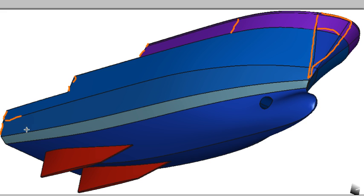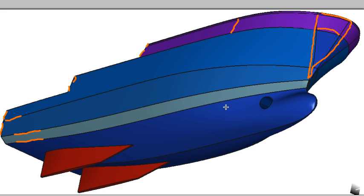Looking at the hull we can see that there are a couple of chines running forward from the transom and so we're going to have a chine surface to pick up those two hard points that are running forward. We can blend them out to be fair transversely further forward but in the aft end they're going to form hard points.